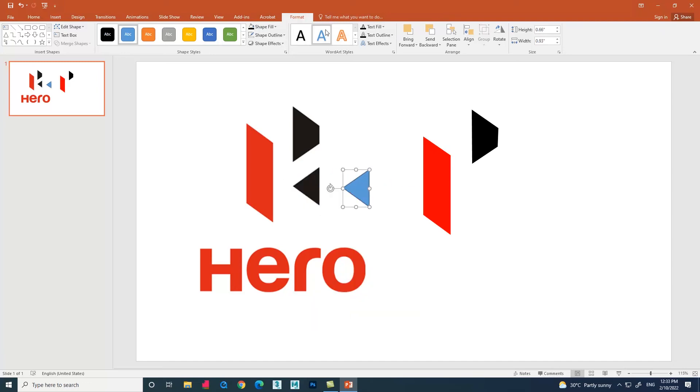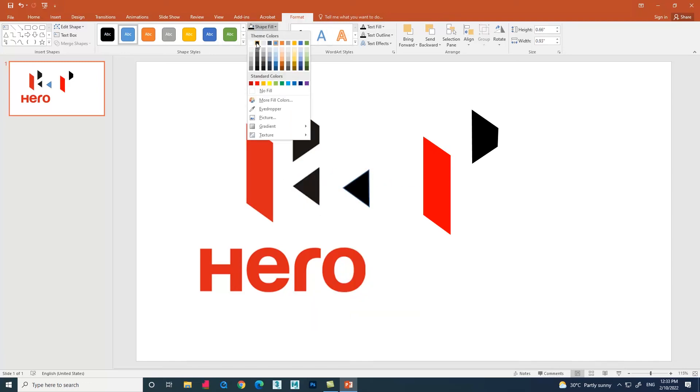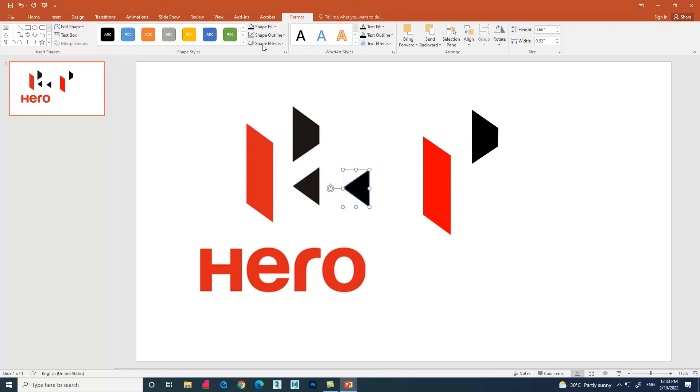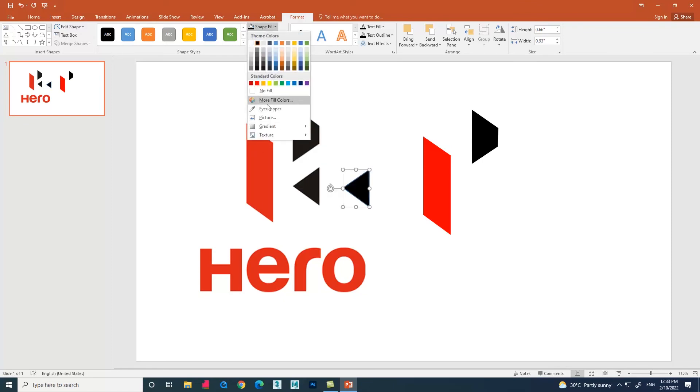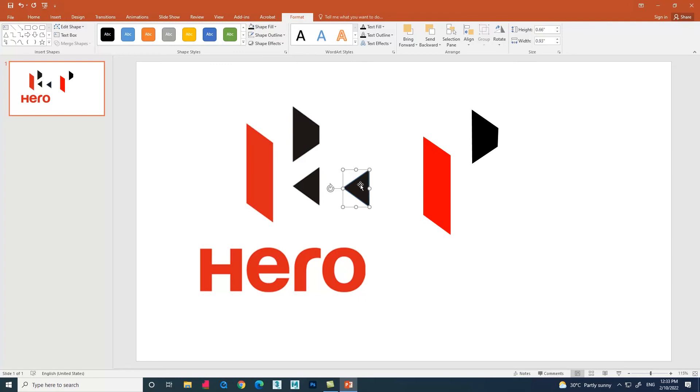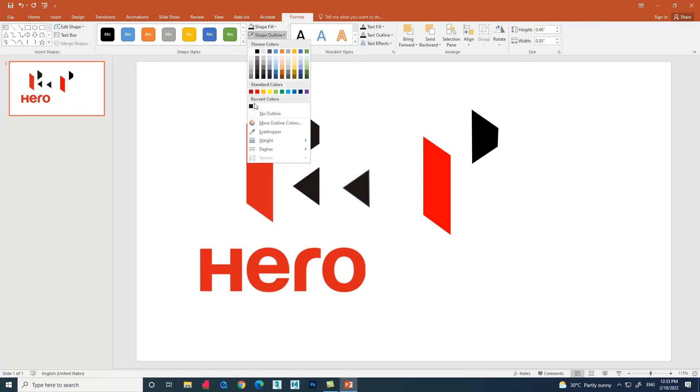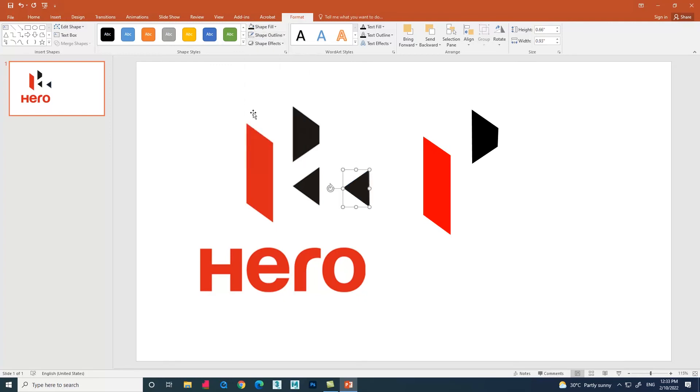Below the shape fill option we have an option called Eyedropper. Eyedropper is used to pick the color, so here we can also use that and choose the color from the image.